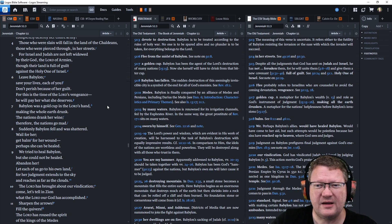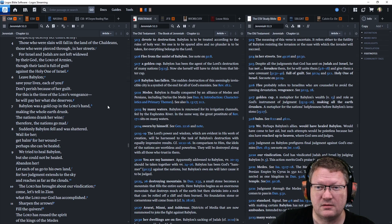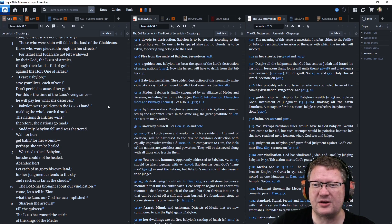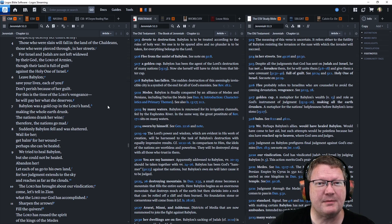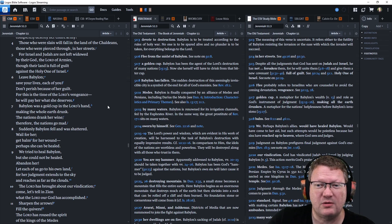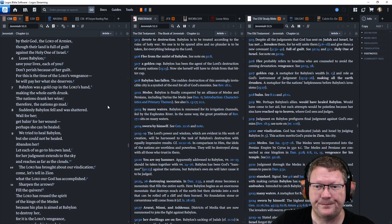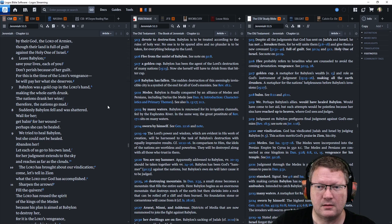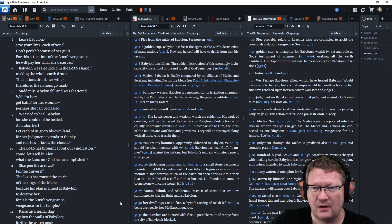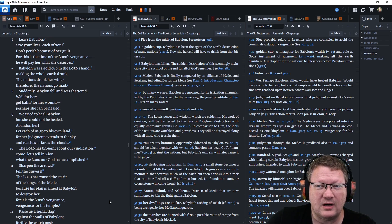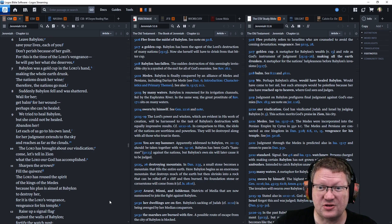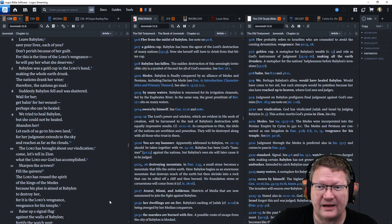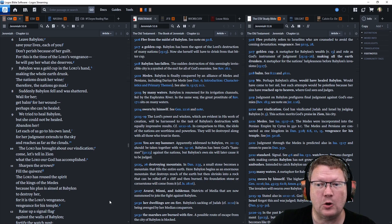Leave Babylon. Save your lives, each of you. Don't perish because of her guilt. For this is the time of the Lord's vengeance. He will repay her what she deserves. Babylon was a gold cup in the Lord's hand, making the whole earth drunk. The nations drank her wine. Therefore, the nations go mad.